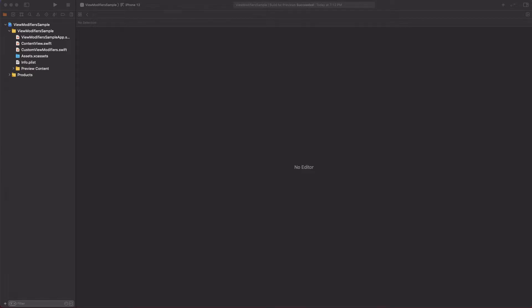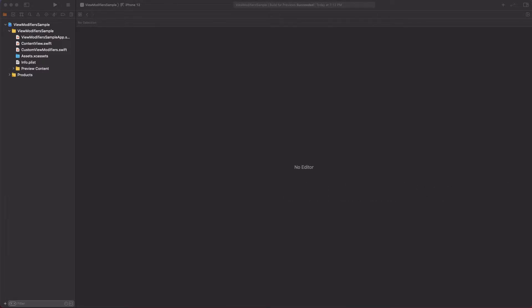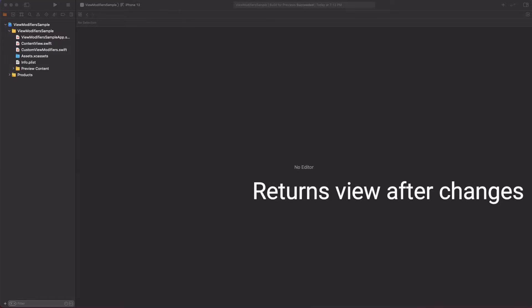So let's begin with this. What is a view modifier and why do we actually need to create custom ones? Well, a view modifier is a method applied on a view instance, performs certain changes to it and then returns the view back modified.